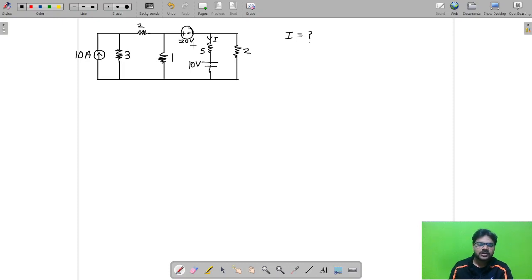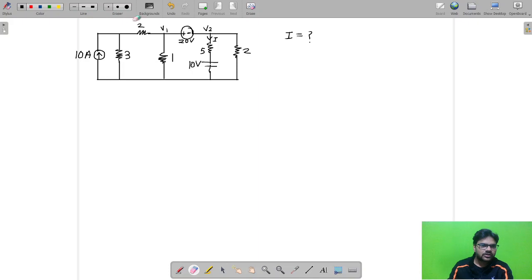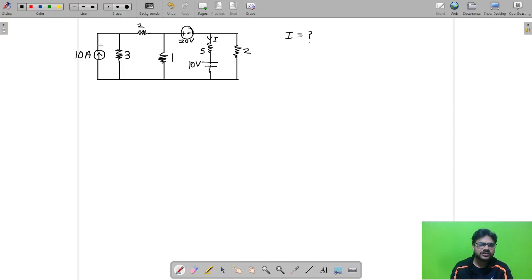To solve this you can use the super node method: assume voltages V1 and V2 where V1 minus V2 equals 20, then apply KCL at V1 and KCL at V2 and solve. That method is also good. Another method is source transformation — if a resistor is connected in parallel with a current source, it can be converted to V = I×R.